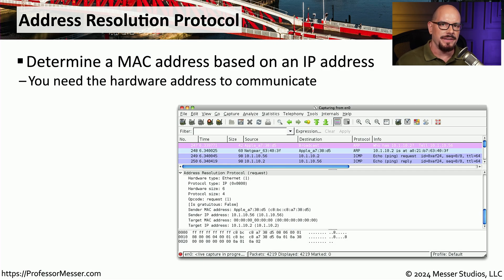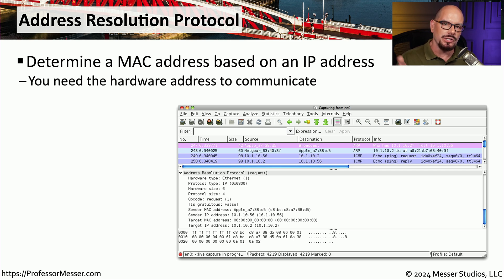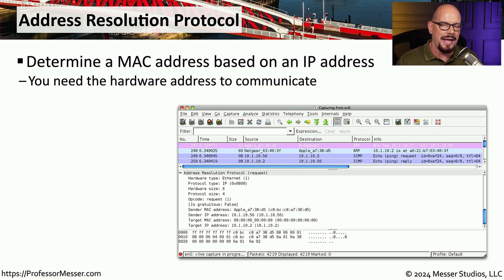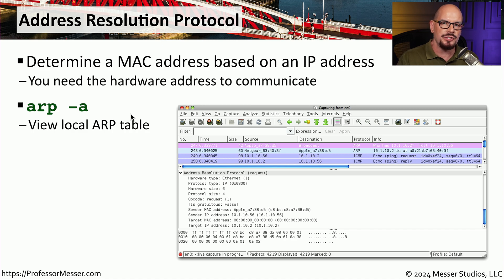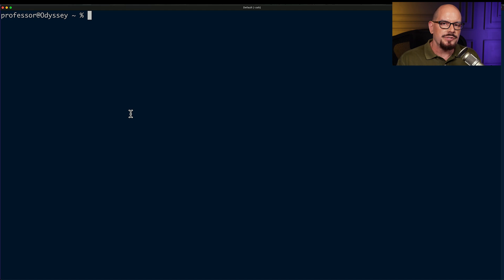Knowing the IP address of a device is useful, but sometimes it's also useful to know the MAC address — especially if you're trying to look up the device in the MAC address table of a switch. One way to view this is through your local ARP table, the Address Resolution Protocol cache kept on every local machine. To view it, use the 'arp -a' command, which lists IP addresses and their associated MAC addresses on your local subnet. This command works on Linux, macOS, and Windows.